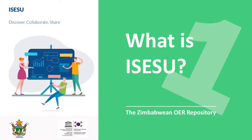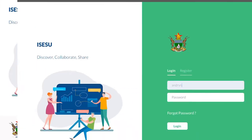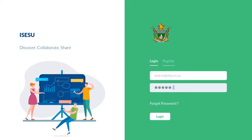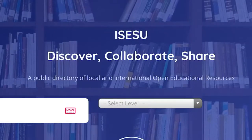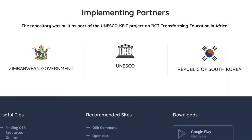Welcome to iSESU. iSESU is a database of openly licensed teaching resources aimed at providing Zimbabwean teachers with access to quality resources. The collection has been curated by the Ministry of Primary and Secondary Education with some support from UNESCO.